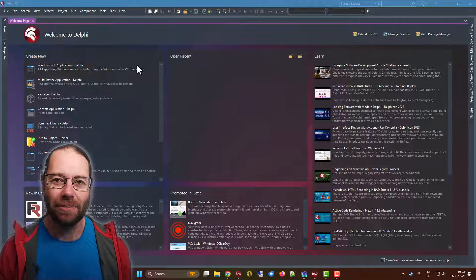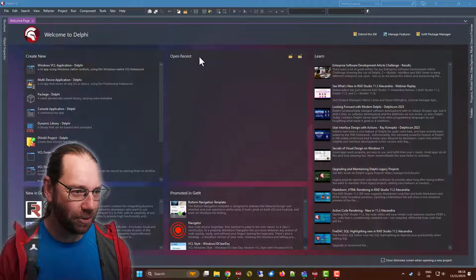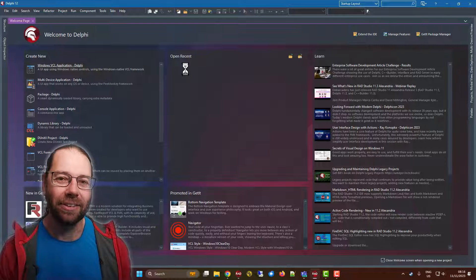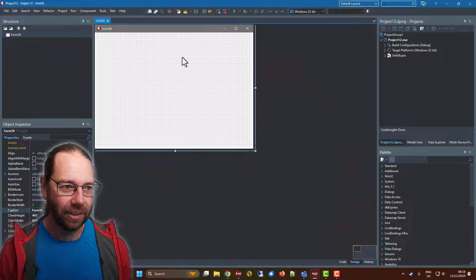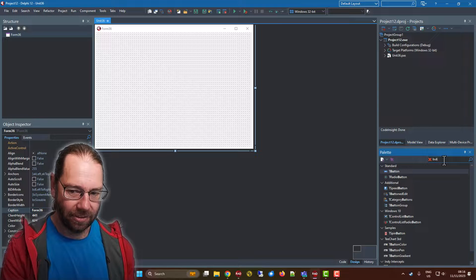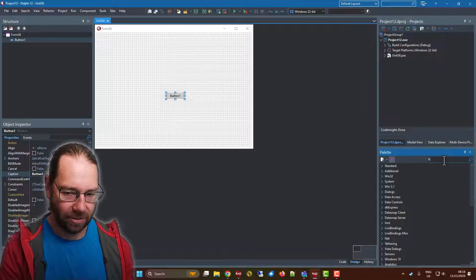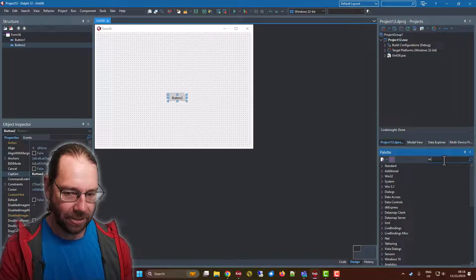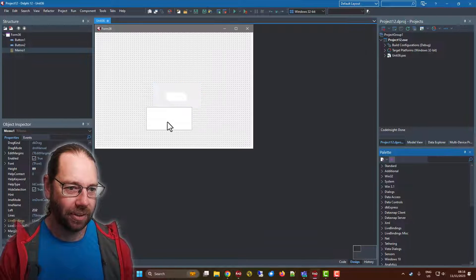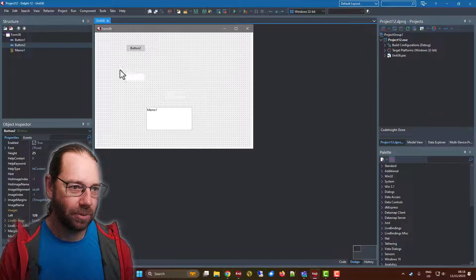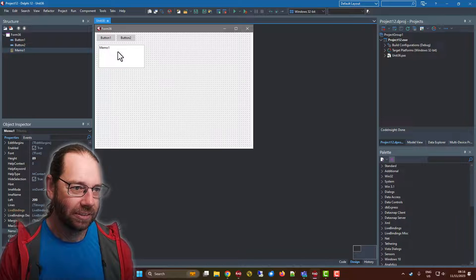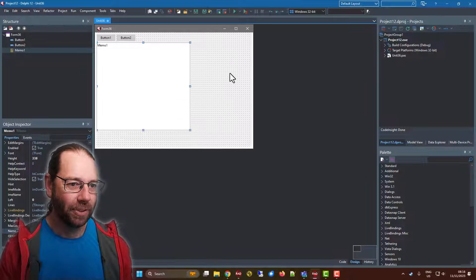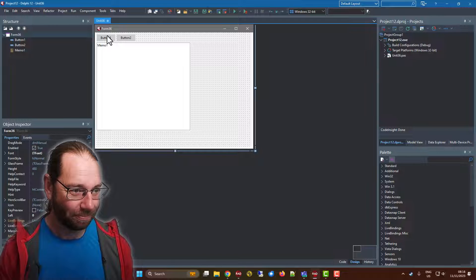I have here a brand new fresh install of Delphi 12 and I'm just going to create a VCL application. So I have a couple buttons and a memo. Throw these up here, it's a bit bigger. So that's our user interface done.